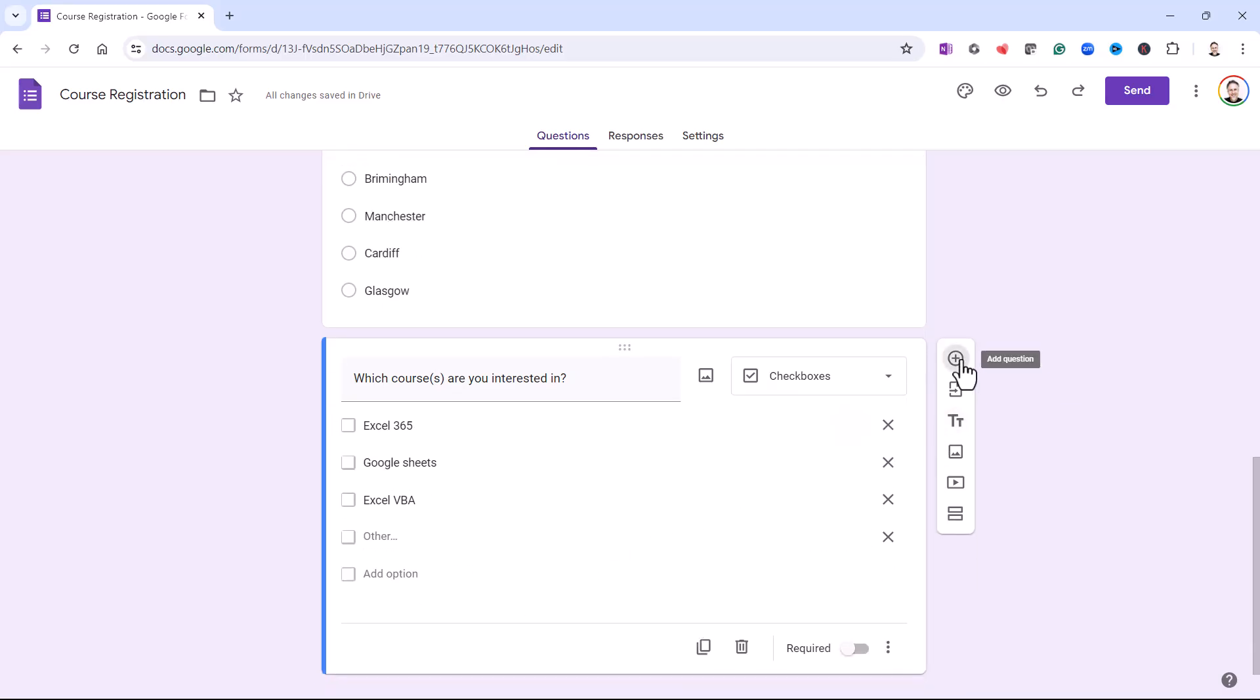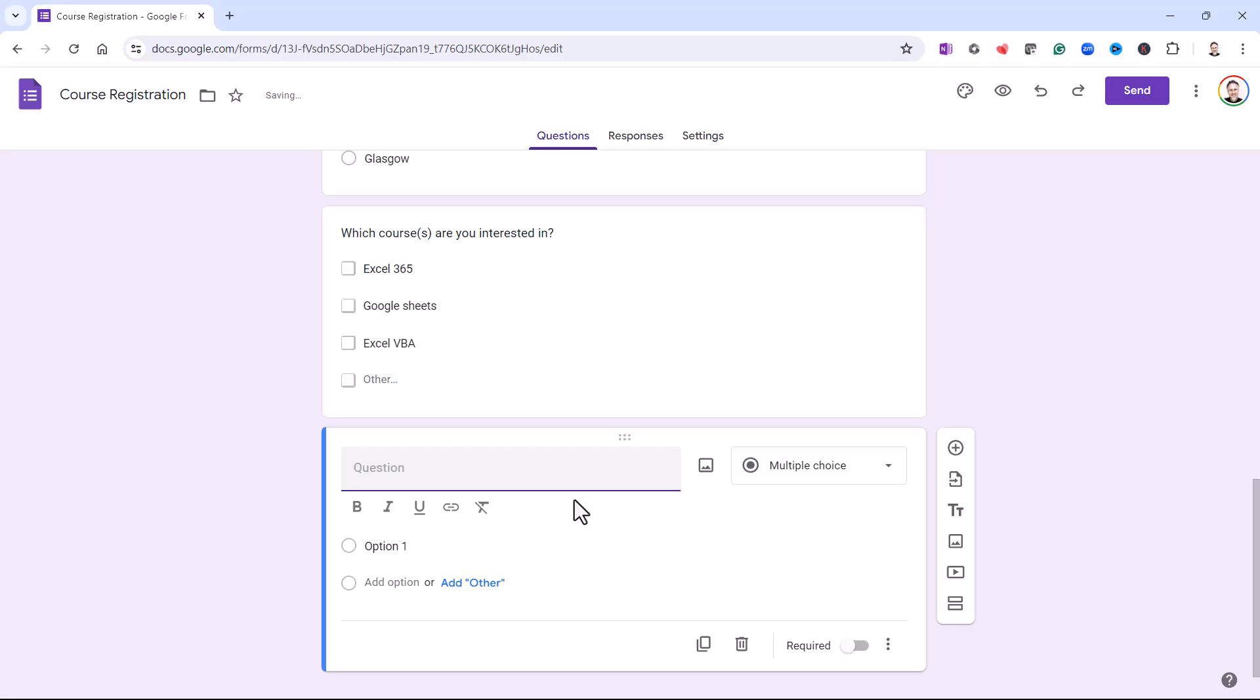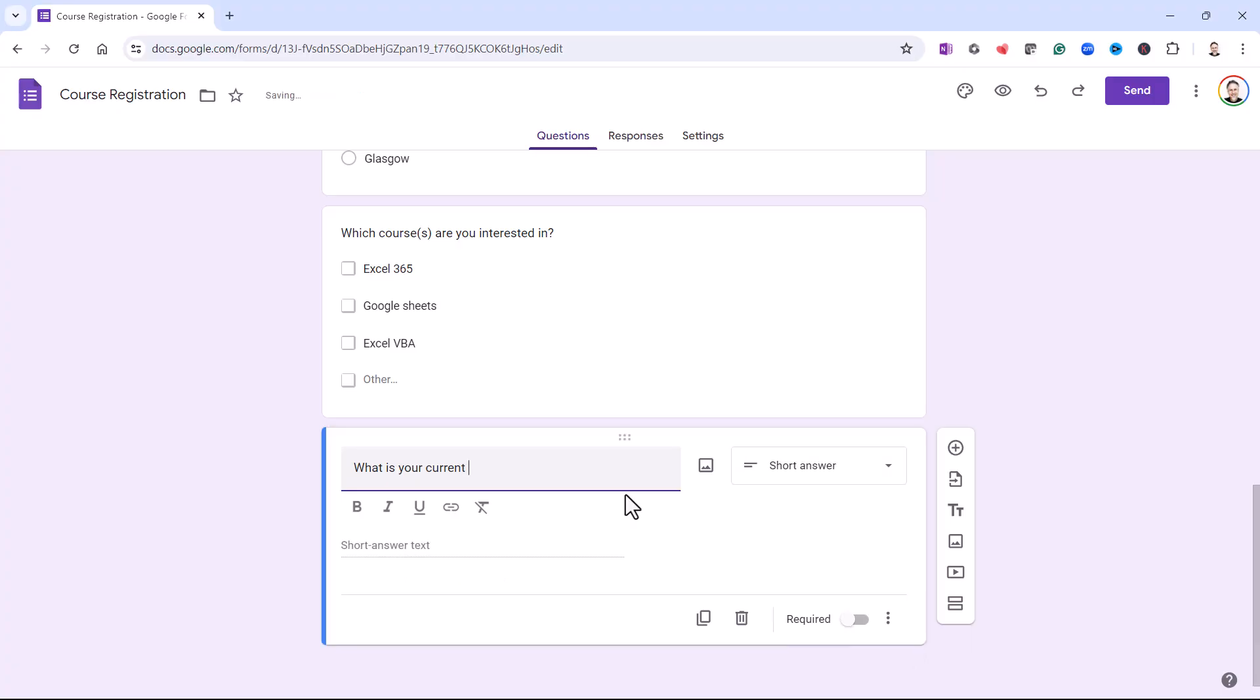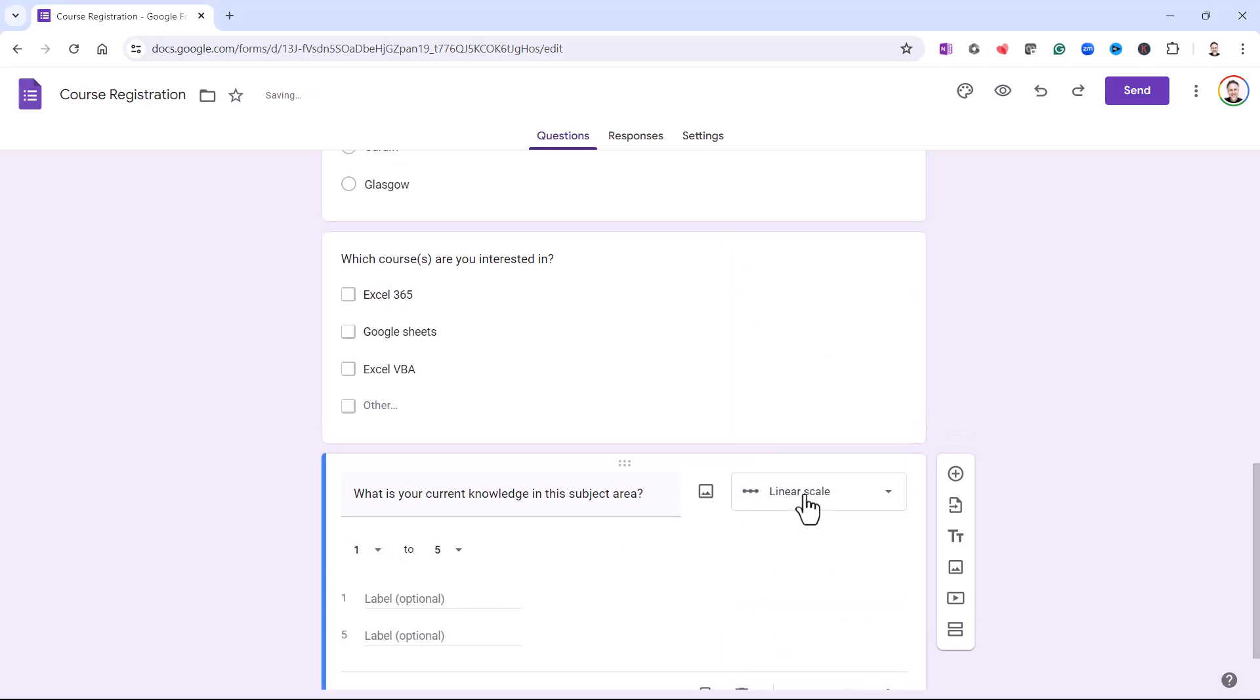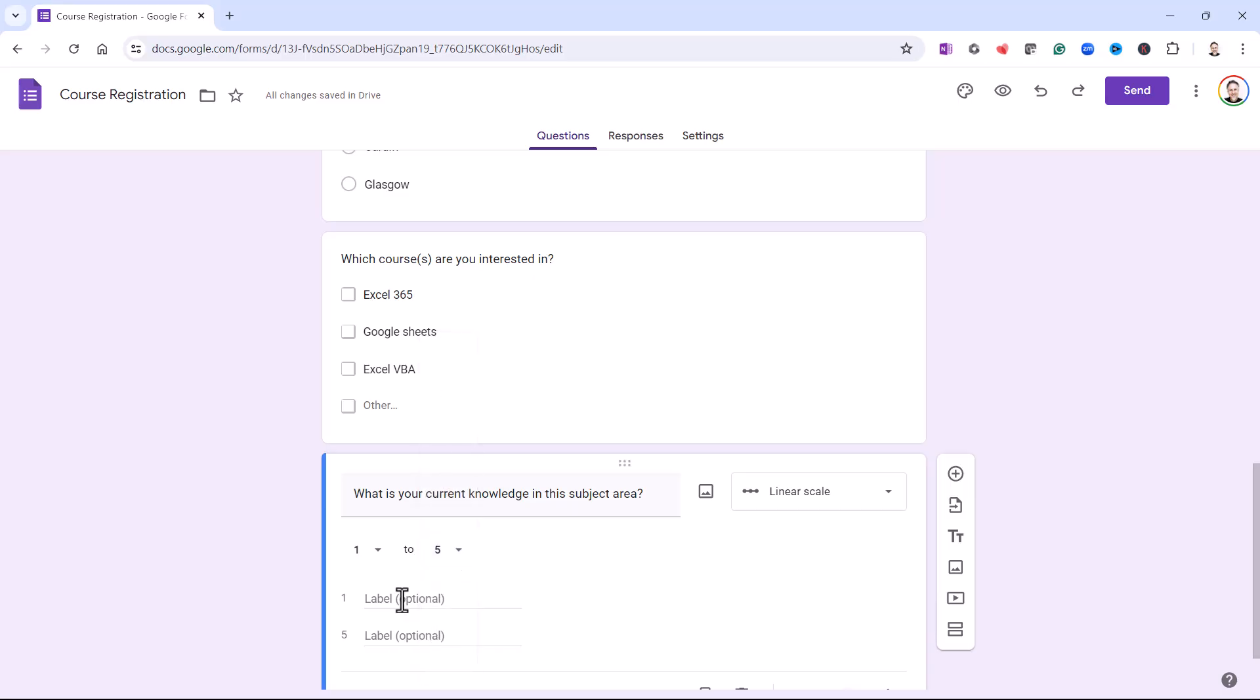Then I'm going to add another question. What is your current knowledge in this subject area? And for this, I'm going to select Linear Scale. So you've got 1 to 5. You can change that to another number. So 1 is going to be No Knowledge. And 5 is going to be Genius.